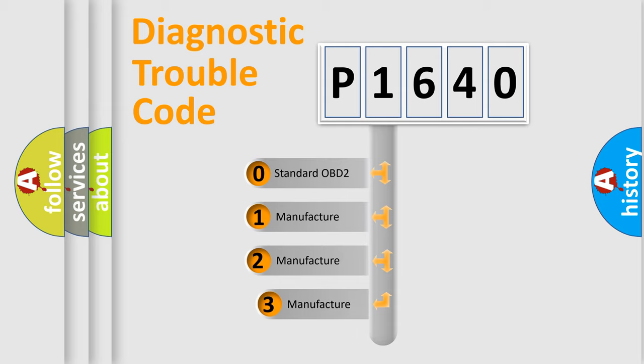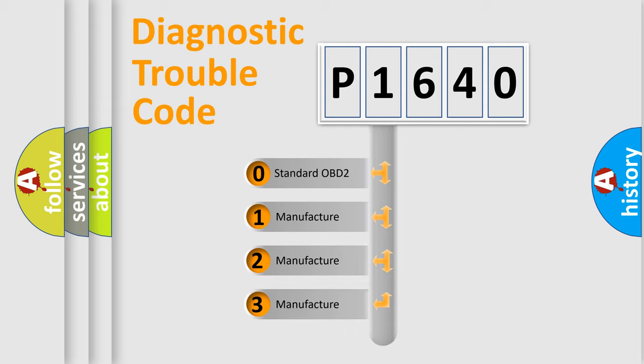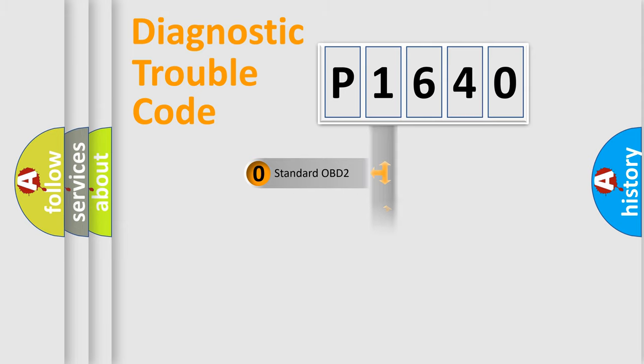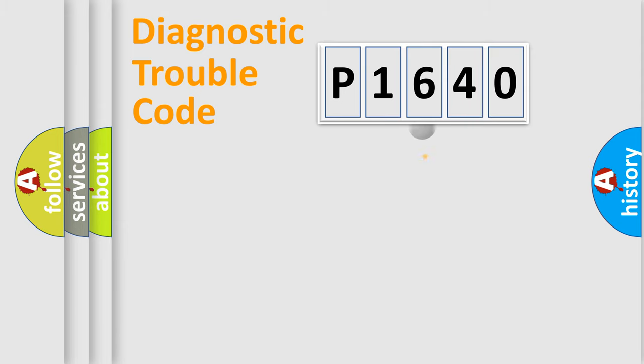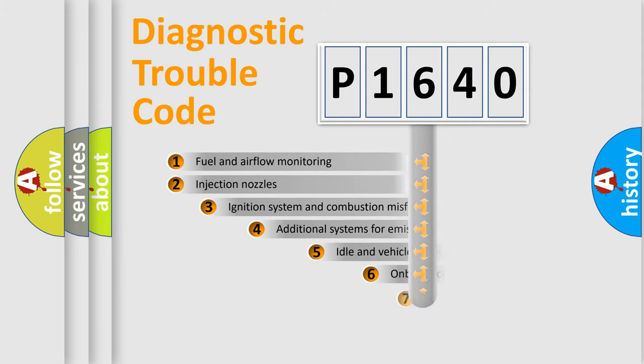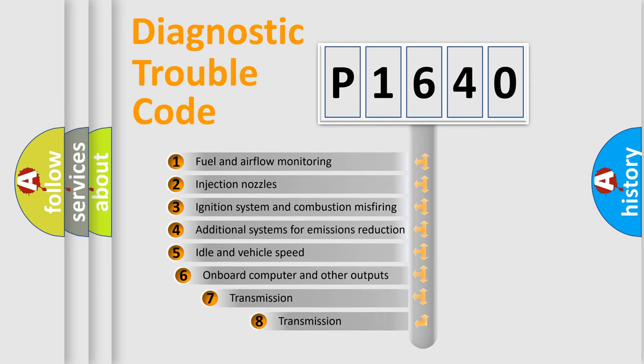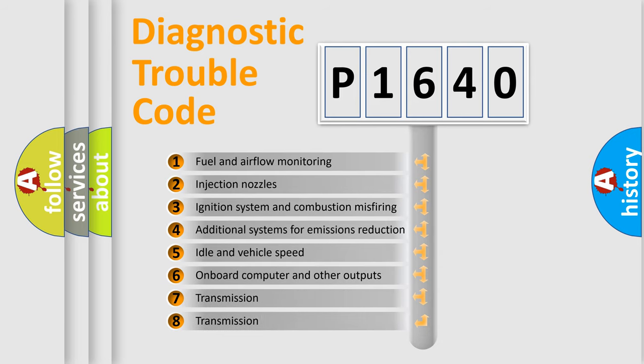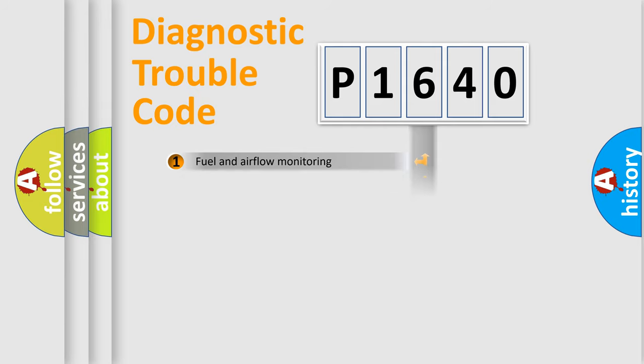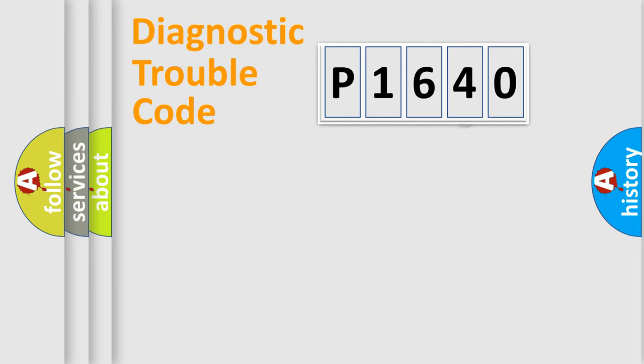If the second character is expressed as zero, it is a standardized error. In the case of numbers 1, 2, 3, it is a more prestigious expression of the car-specific error. The third character specifies a subset of errors. The distribution shown is valid only for the standardized DTC code.